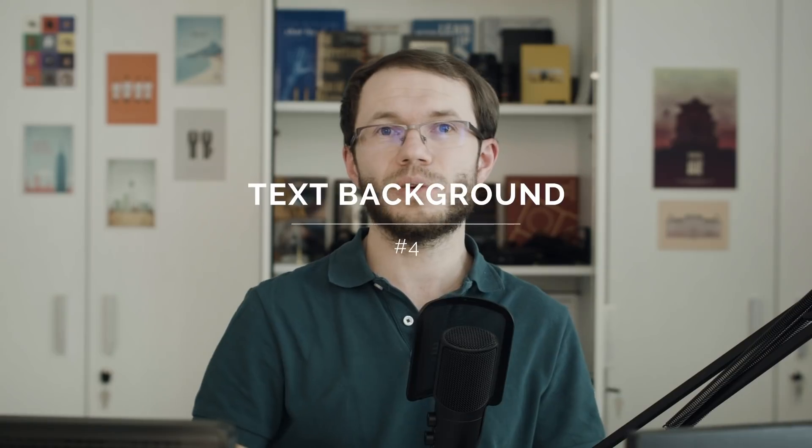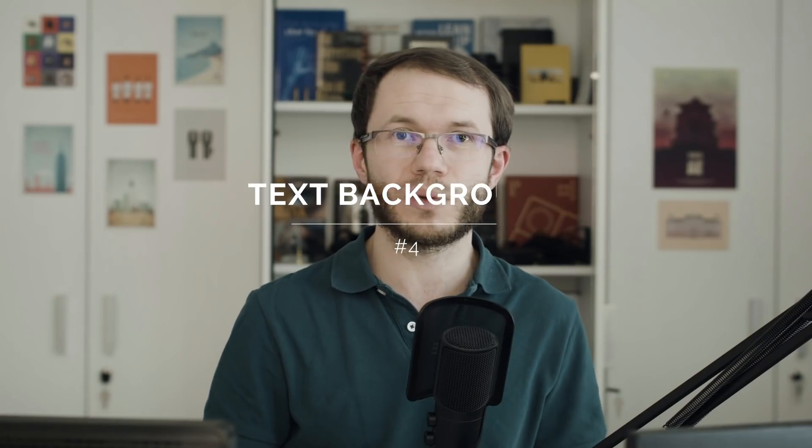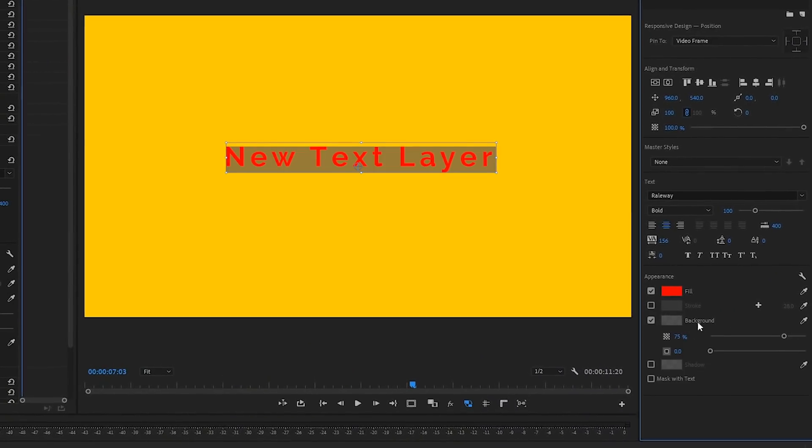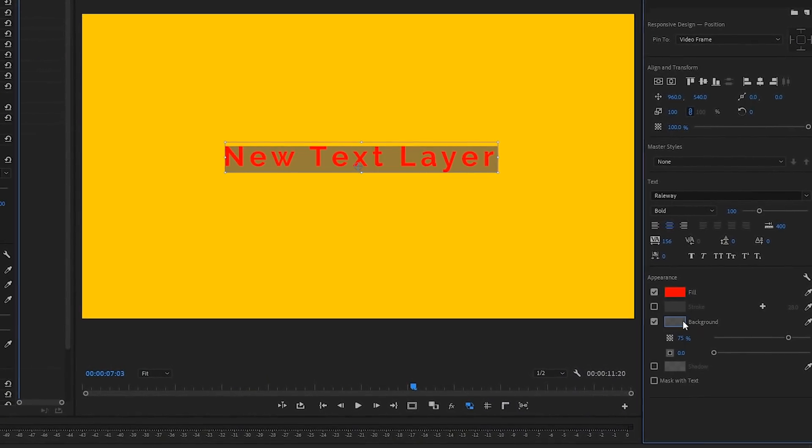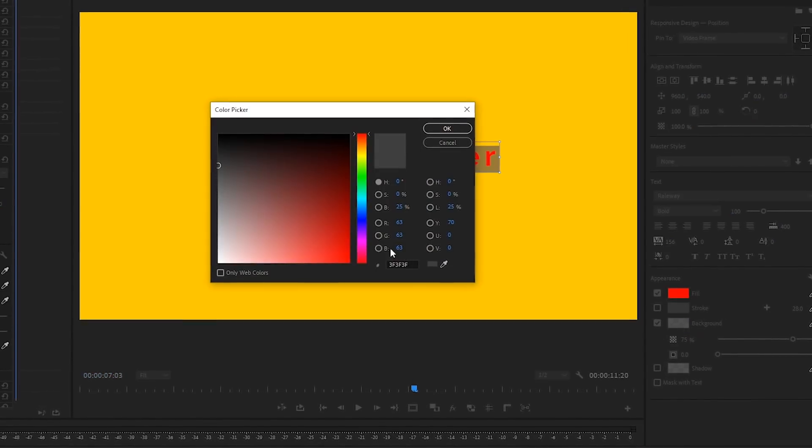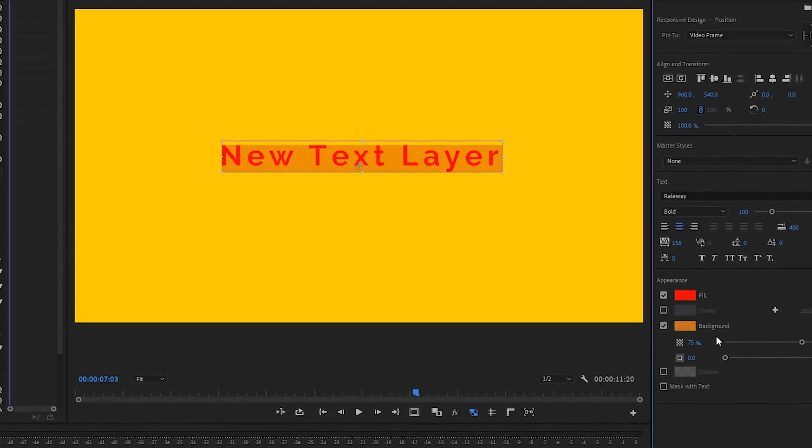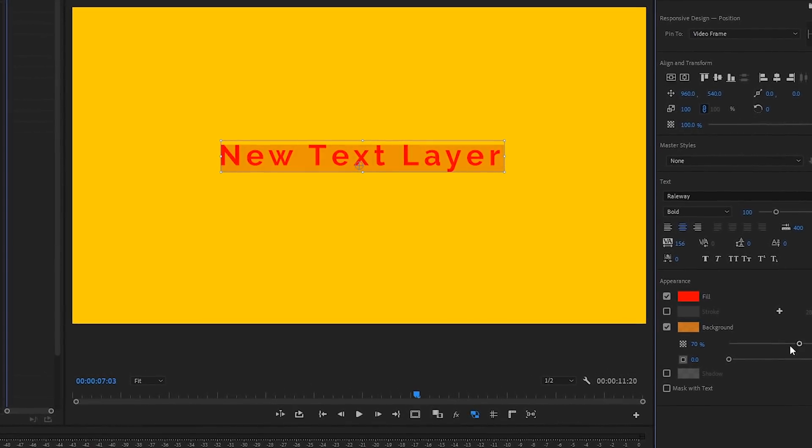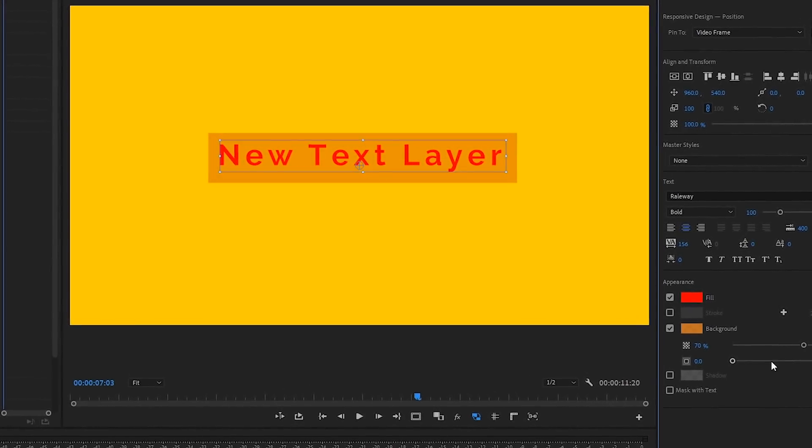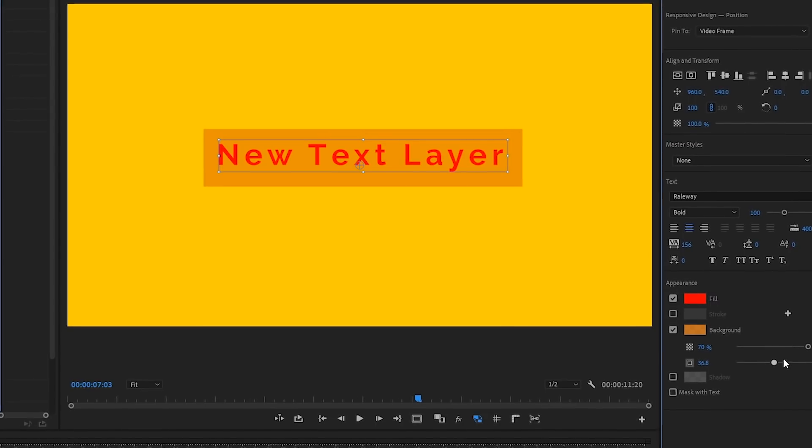Another addition in Essential Graphics panel is the text background, which is much faster than creating a shape layer and pinning it to the text. We can control the color of the background, the opacity and the size.